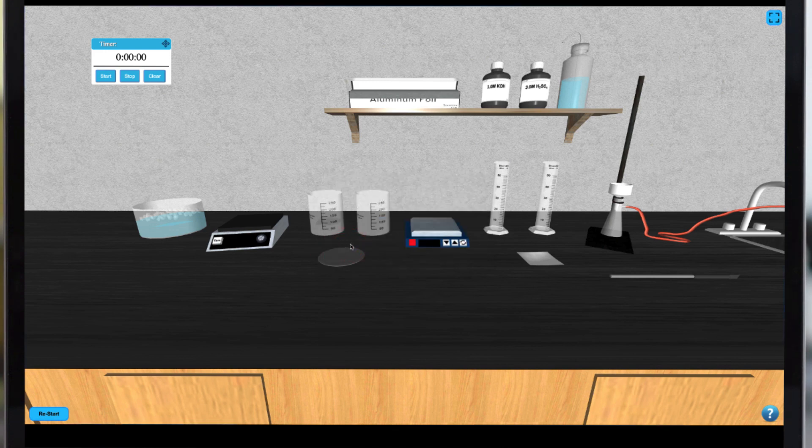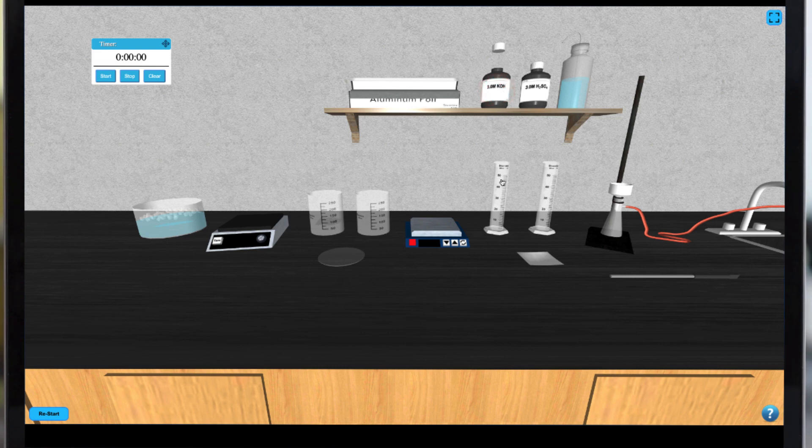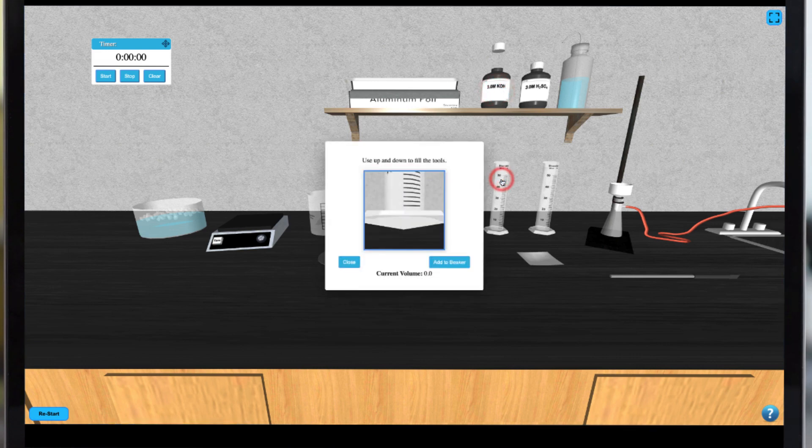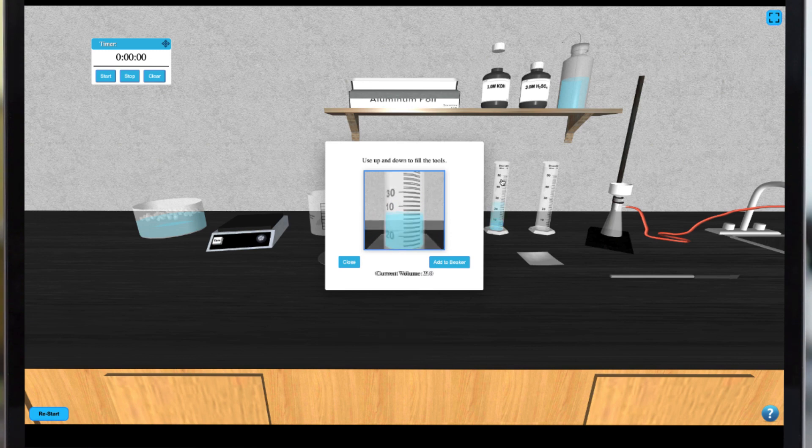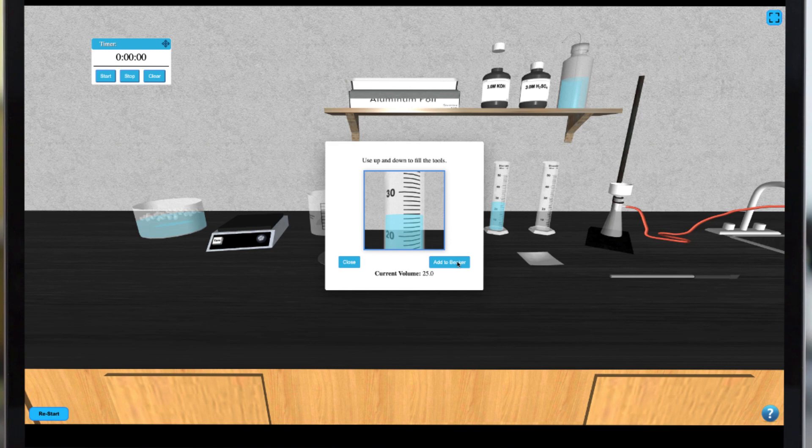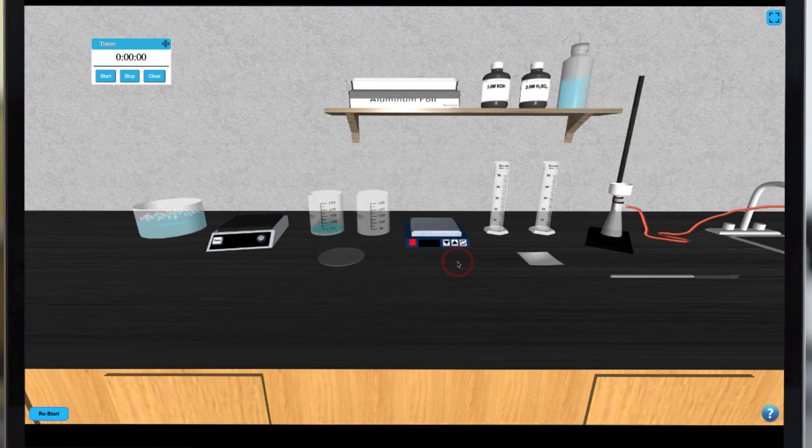We can obtain our potassium hydroxide by clicking on it and then selecting the graduated cylinder to choose a specific volume. Use your arrow keys to increase or decrease the desired volume. Once added the aluminum will begin to dissolve and this will take about a minute.